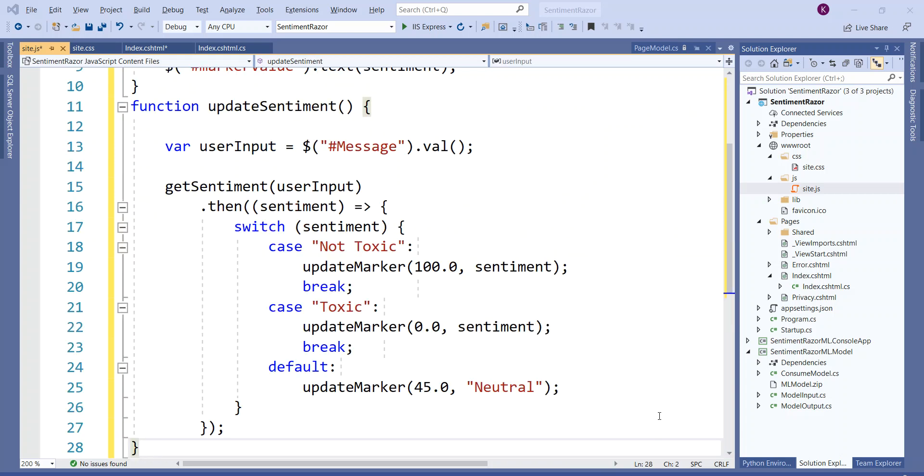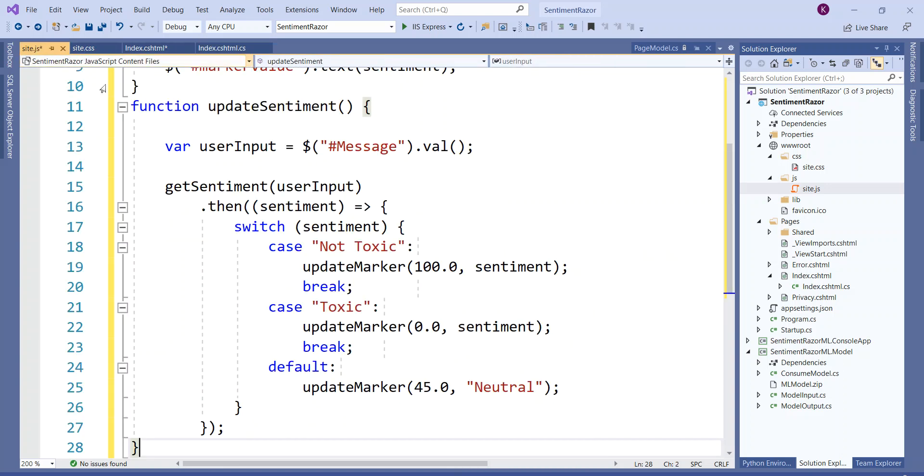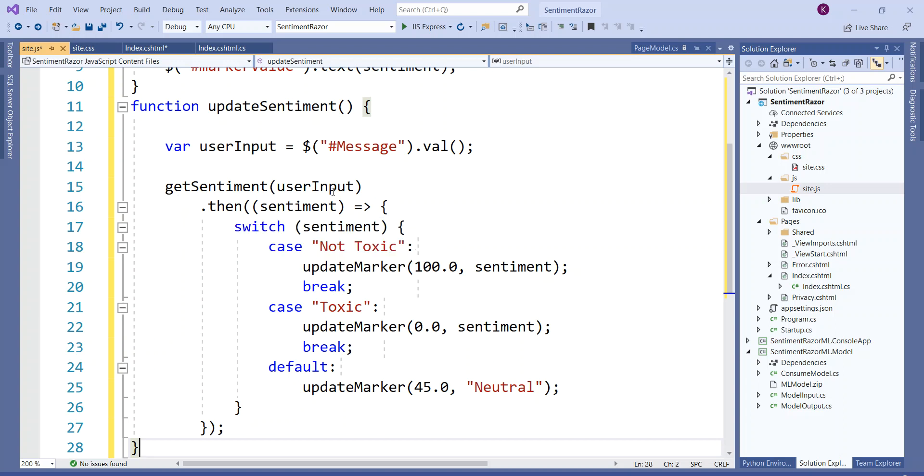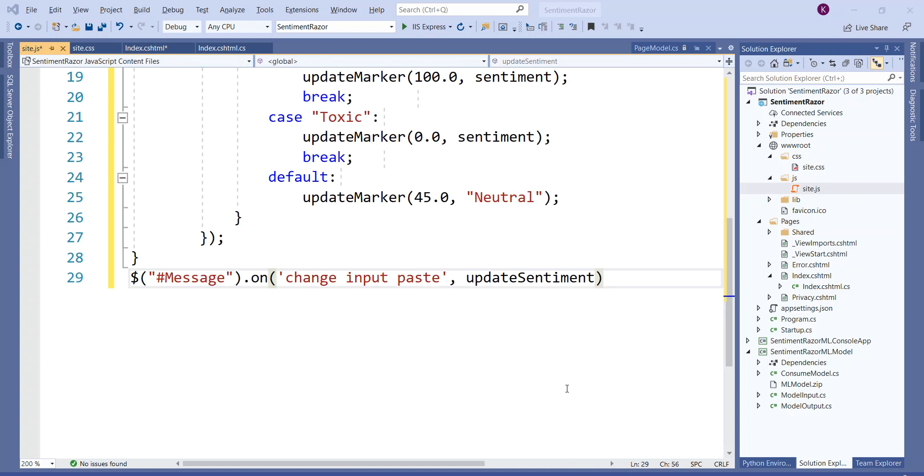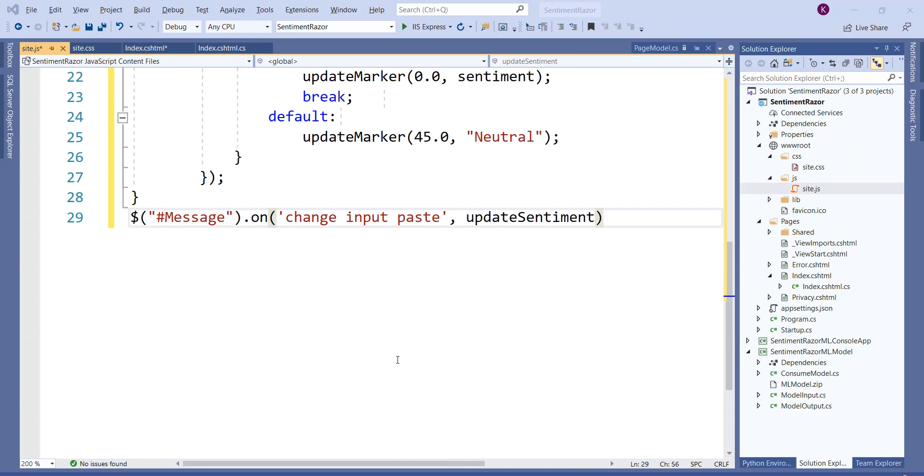Finally, I have pasted the code for an updateSentiment function which gets the user input from the user and passes it to the OnGetAnalyzeSentiment handler through the getSentiment function passing the user input, and then updates the marker dynamically through calling the updateMarker function. I finally bind the event handler updateSentiment to the text area which has got an ID of message, and now we are ready to run the application.